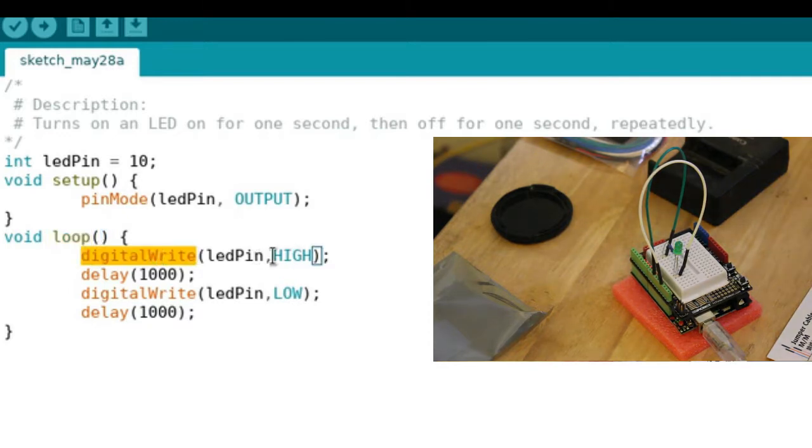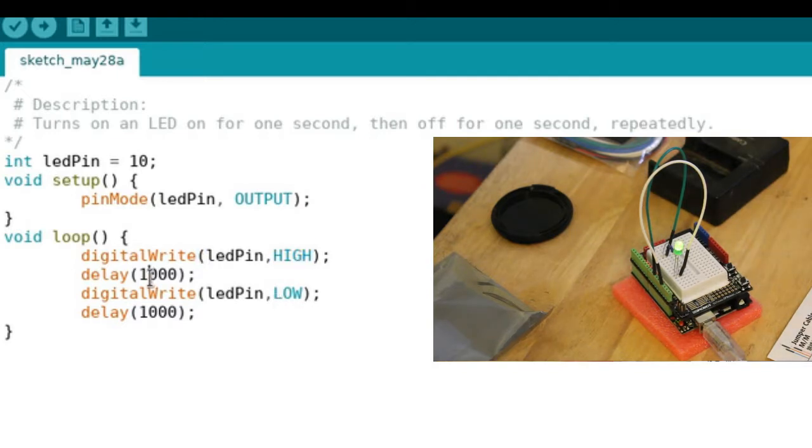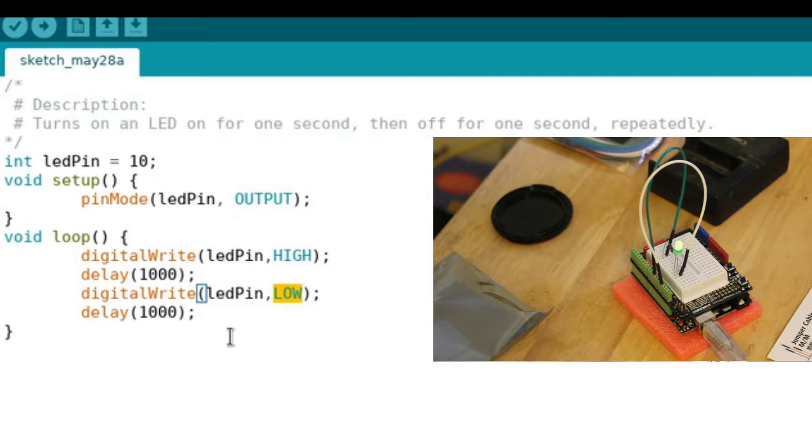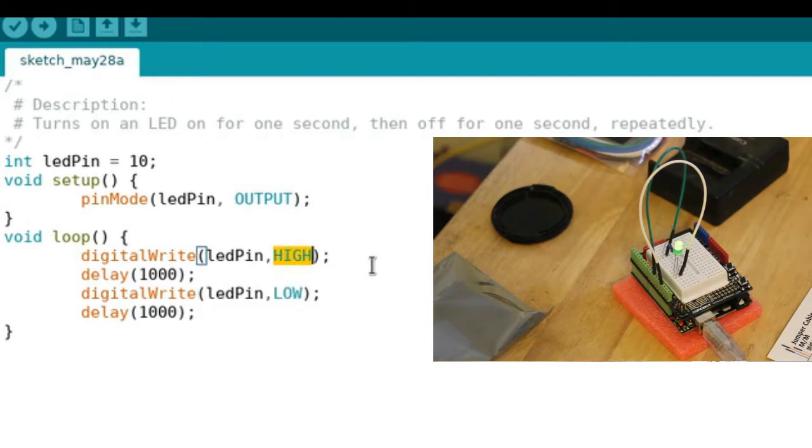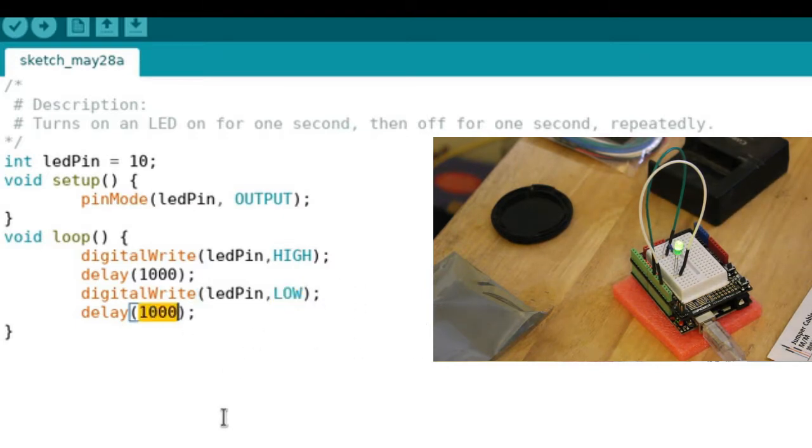We write to the LED pin high, which means turn up the voltage on that pin, then we wait a second. Then we go low, which reduces the voltage, turning the LED off. When you go high it turns the LED on; when you go low it goes off. Then you wait again, and then it goes back to the top and continues doing that forever, or until you unplug it.